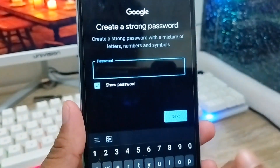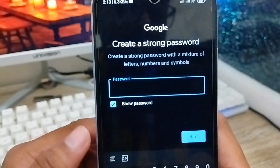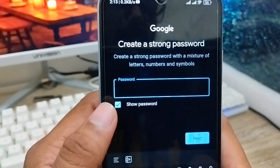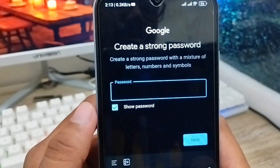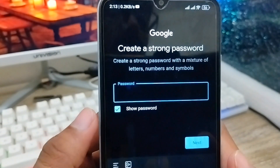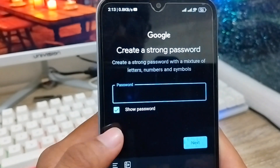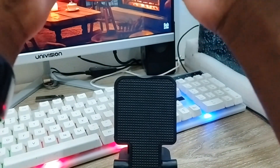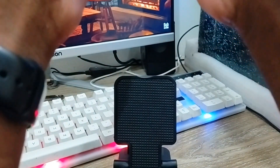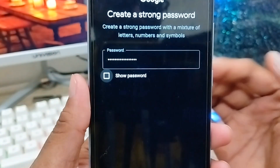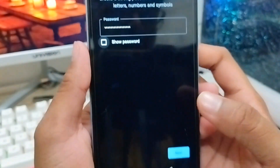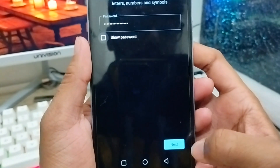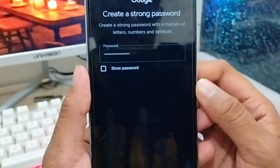Now you need to set your password for your Gmail ID. Make sure you remember this password exactly, because if you forget it you won't be able to log in to your Gmail — that's going to be a problem. I've set my password; now tap 'Next.'